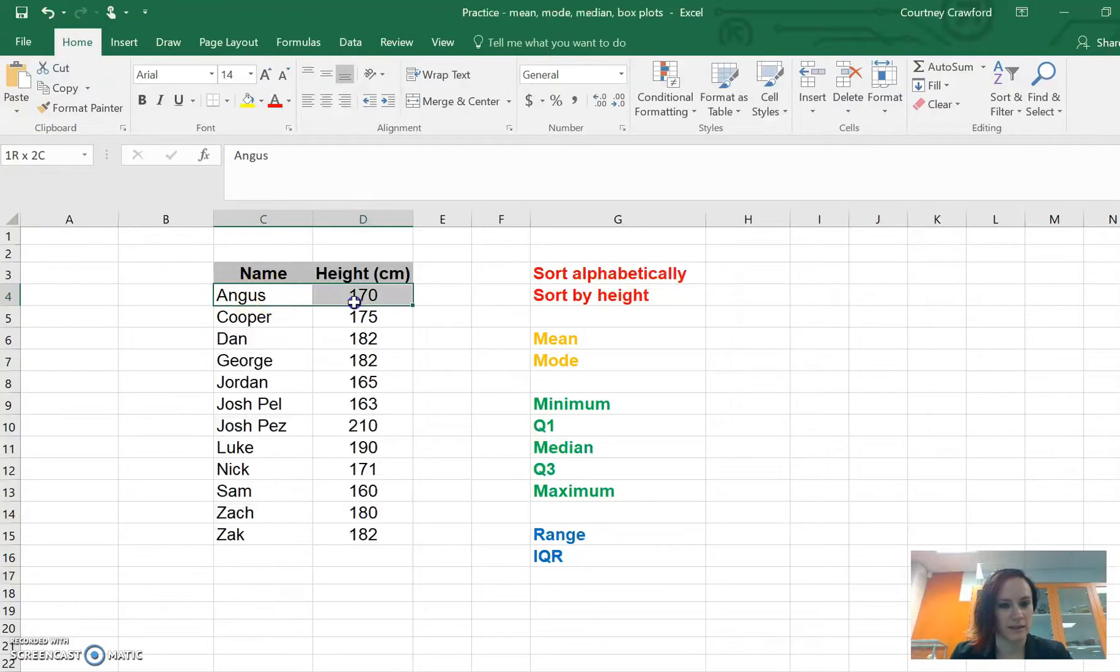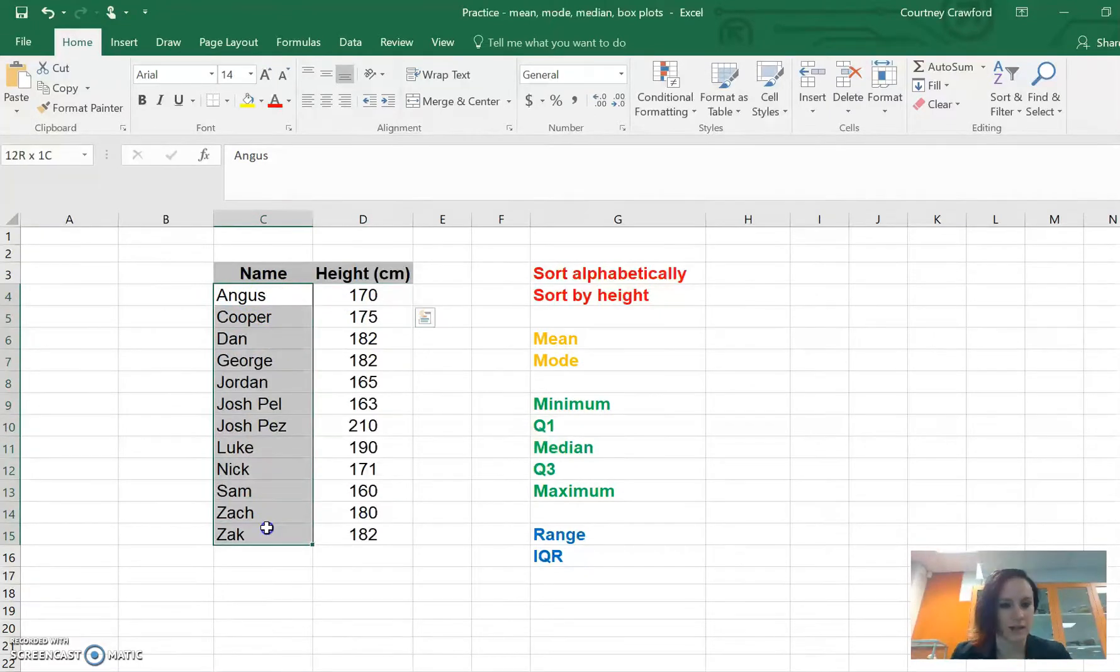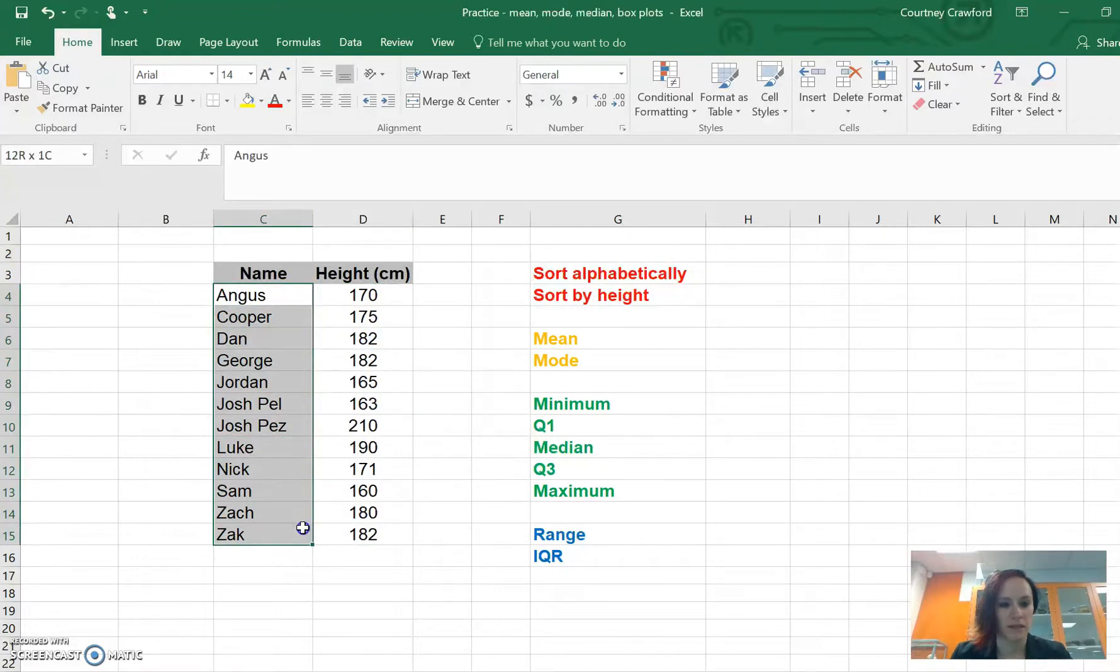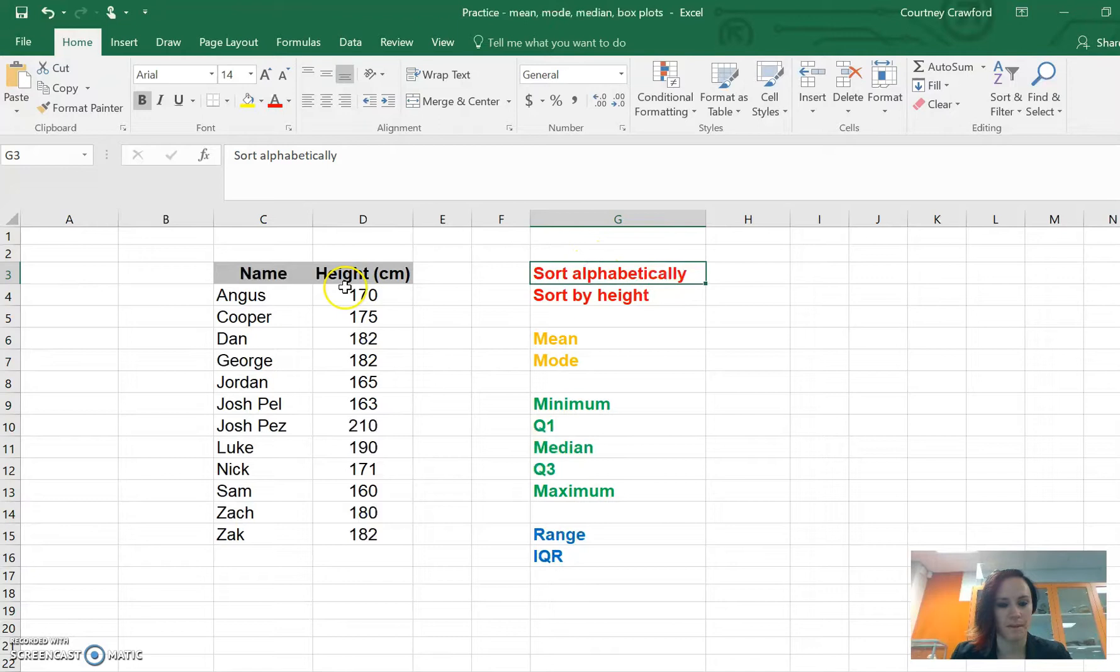This time Angus is sitting at the top. If we have a look, it's alphabetically sorted here, but our heights are not in the right order. That's okay because we only wanted alphabetical sorting.